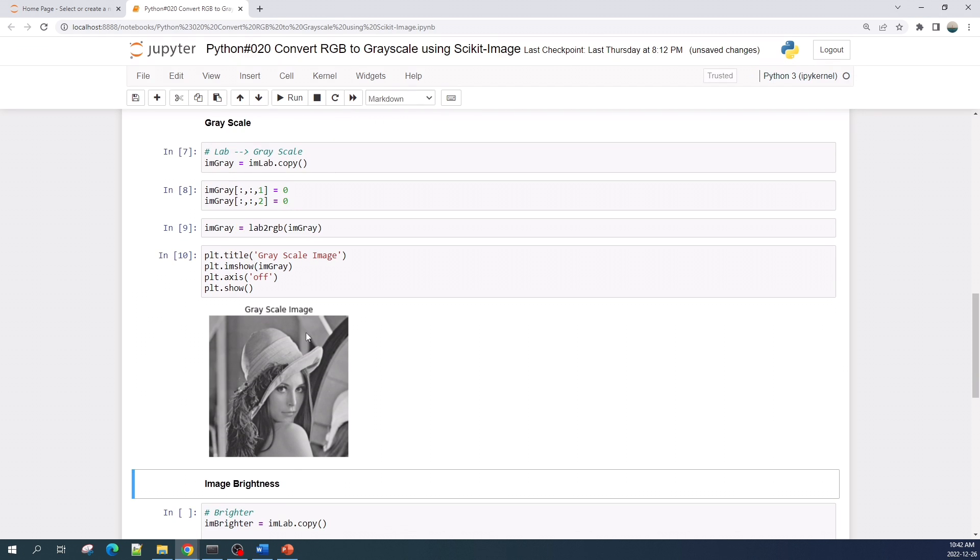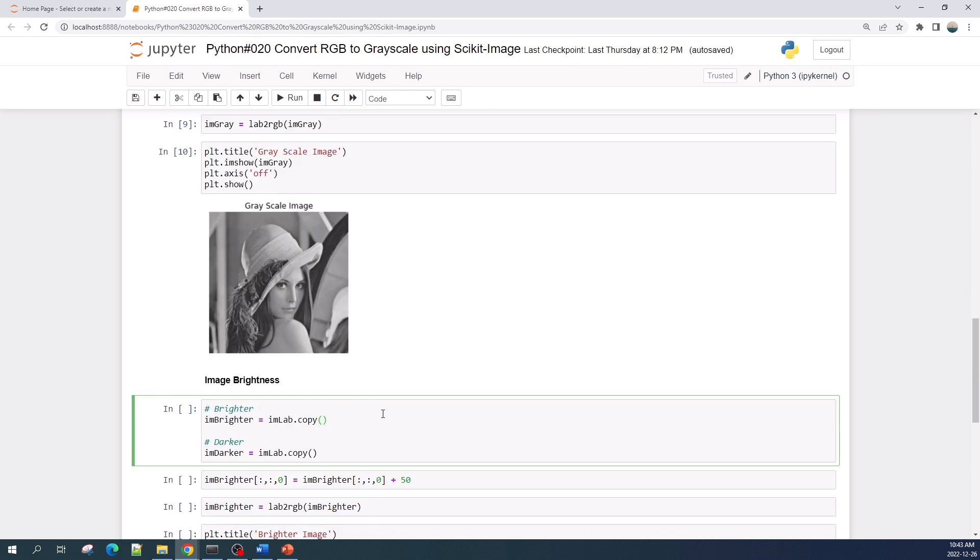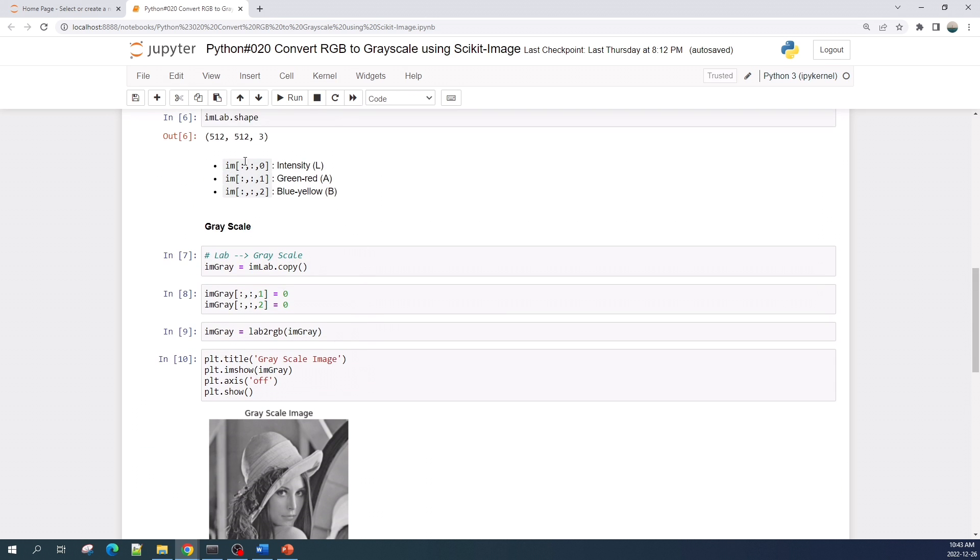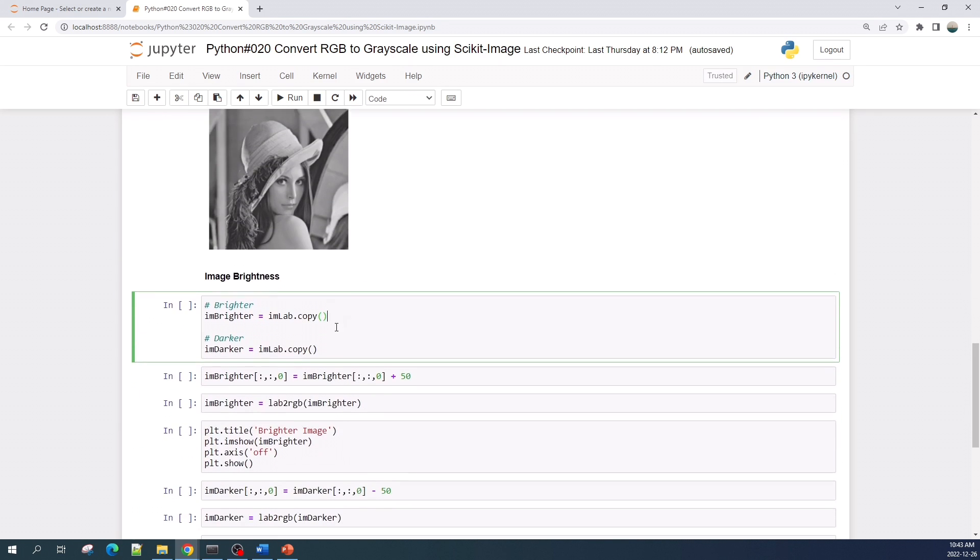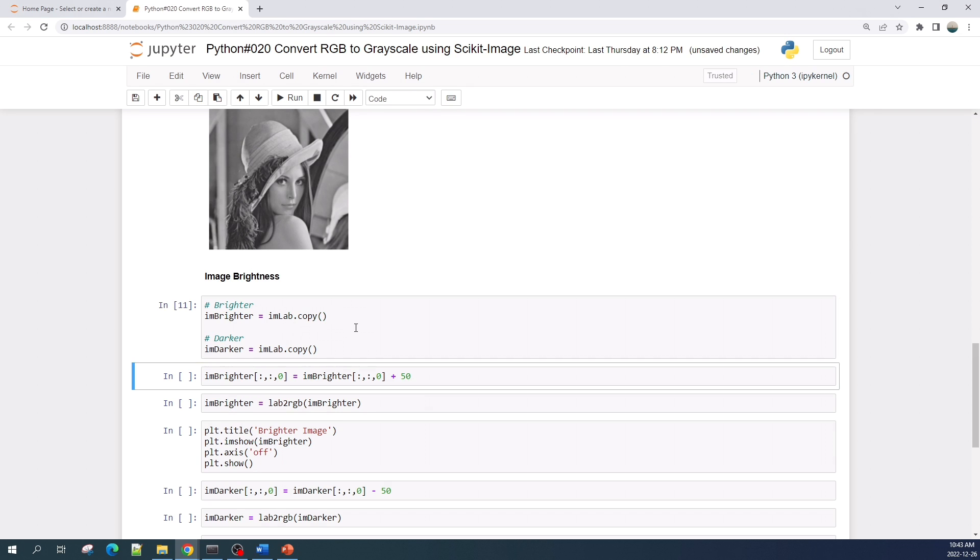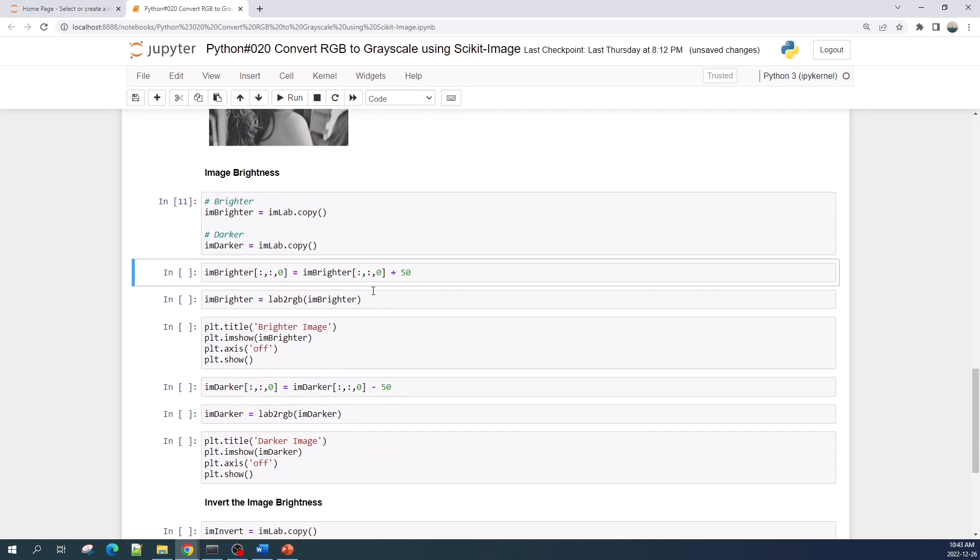All right, this is our grayscale image. You also can make the image look brighter, darker, or invert the intensity by manipulating some value in the intensity channel. First, here I will make the image look brighter and darker. Let's create variables image_brighter and image_darker by copying the img_lab image variable.